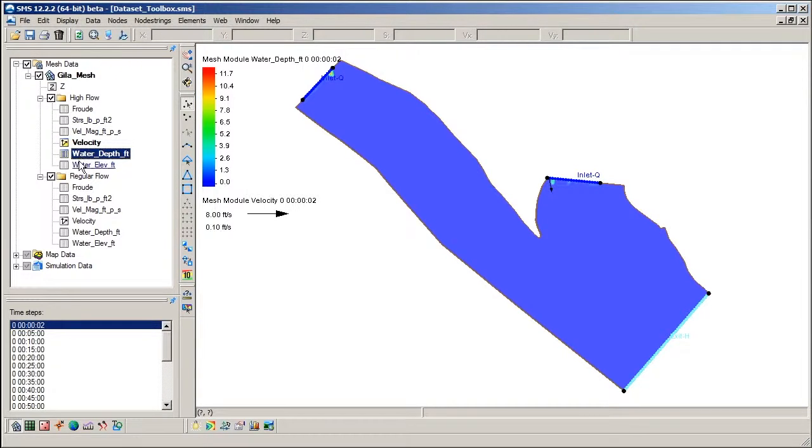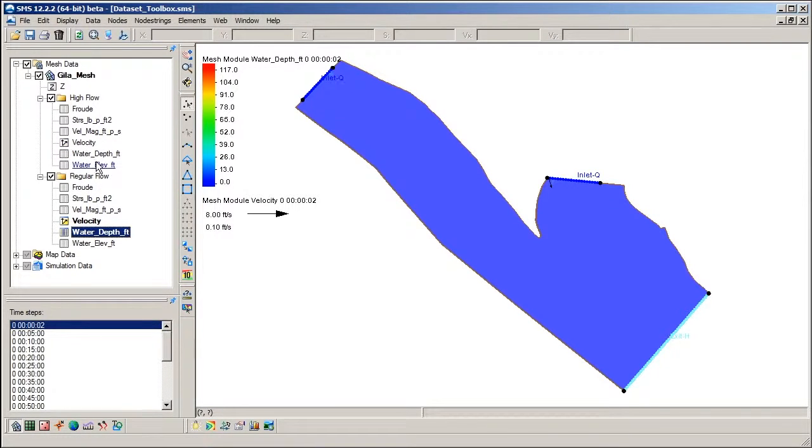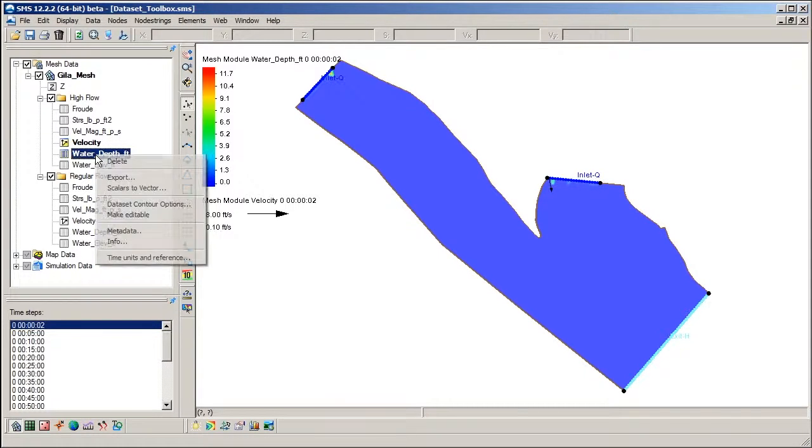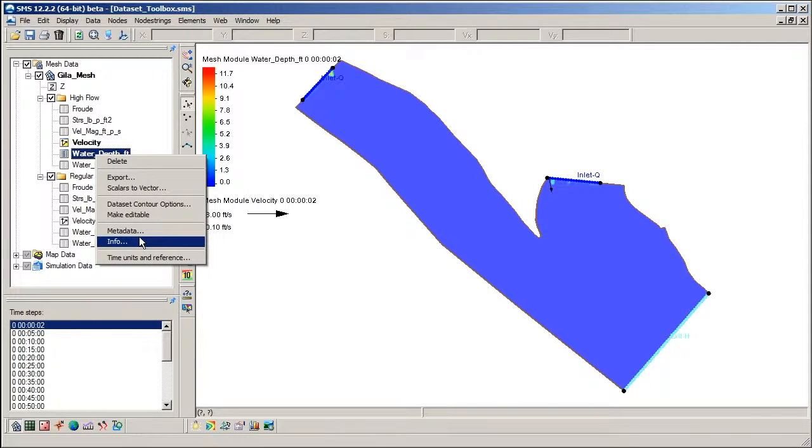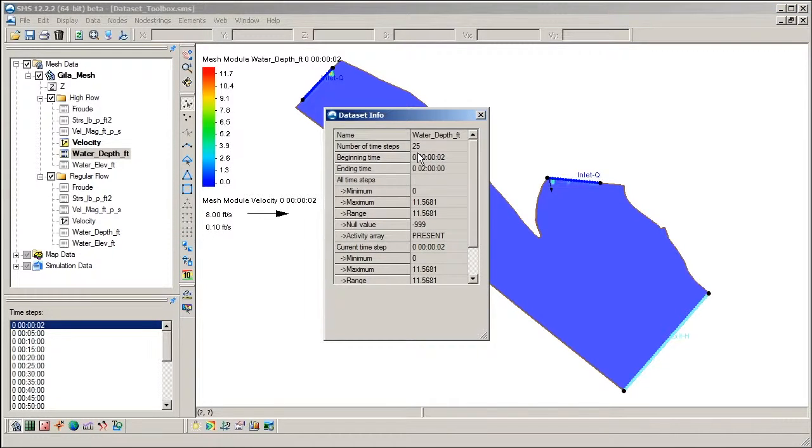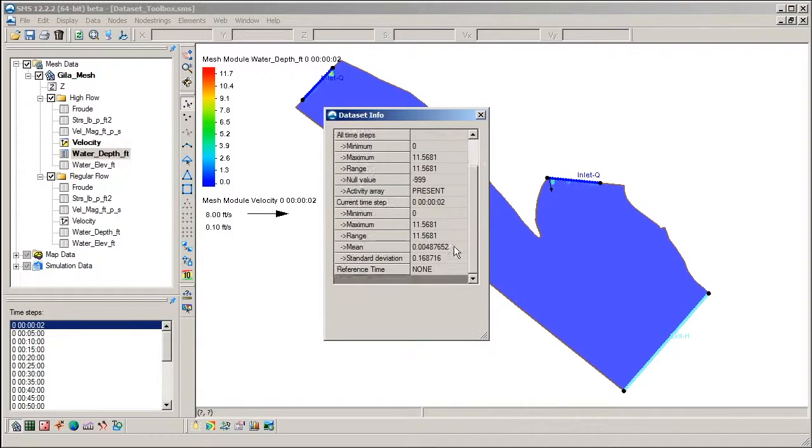Note that when I click on a dataset, I see that it becomes the active dataset with the dataset name and icon in bold. Right-clicking on a dataset and selecting Info reveals information about the dataset, such as number of time steps, minimums, maximums, and averages.